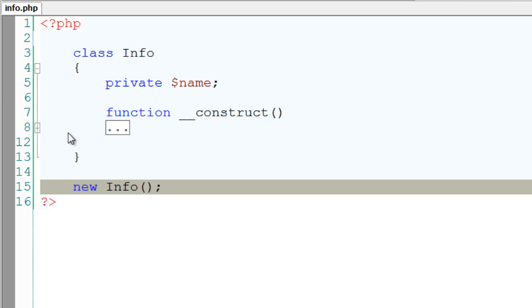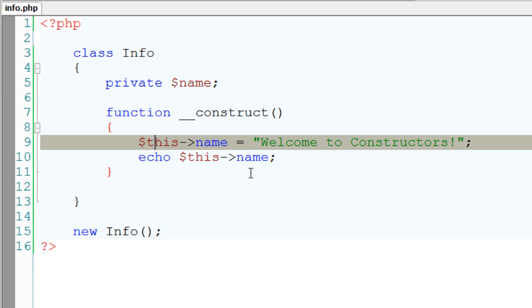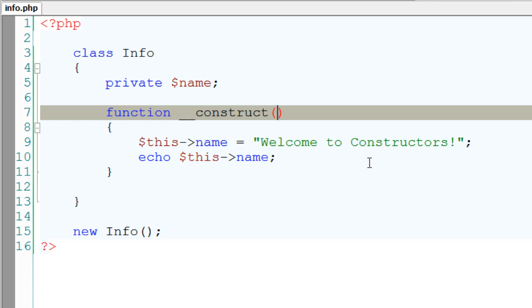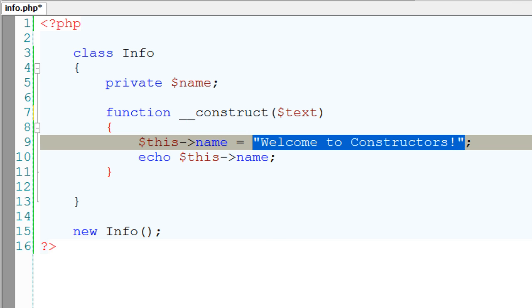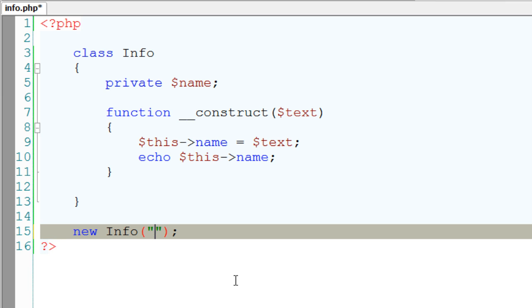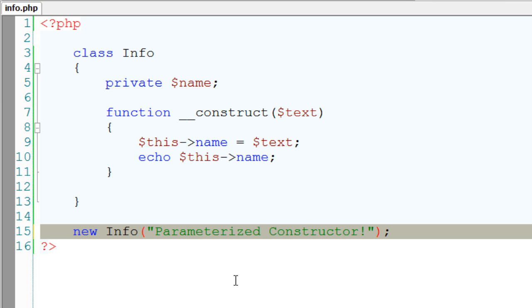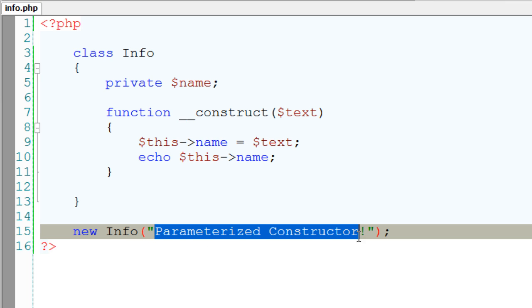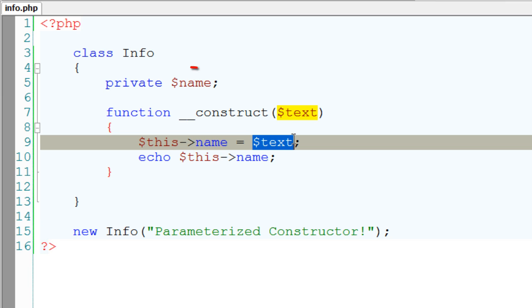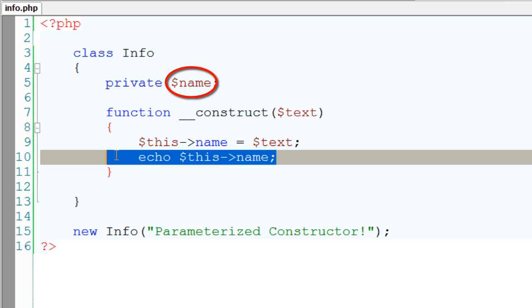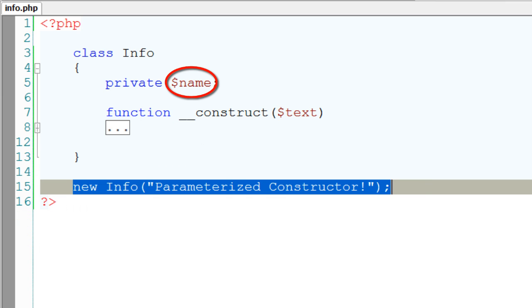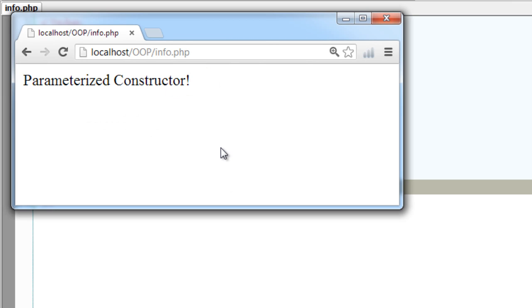Now, let's see parameterized constructor. I'll assign the value of $name to the parameters. Let me show with only single parameter here, single argument. Now, I'll pass the value to the constructor. I'll pass parameterized constructor, which will then be passed to construct function, $text, and then which is assigned to the private variable $name, which is then echoed out to the browser. Yeah, it's working.